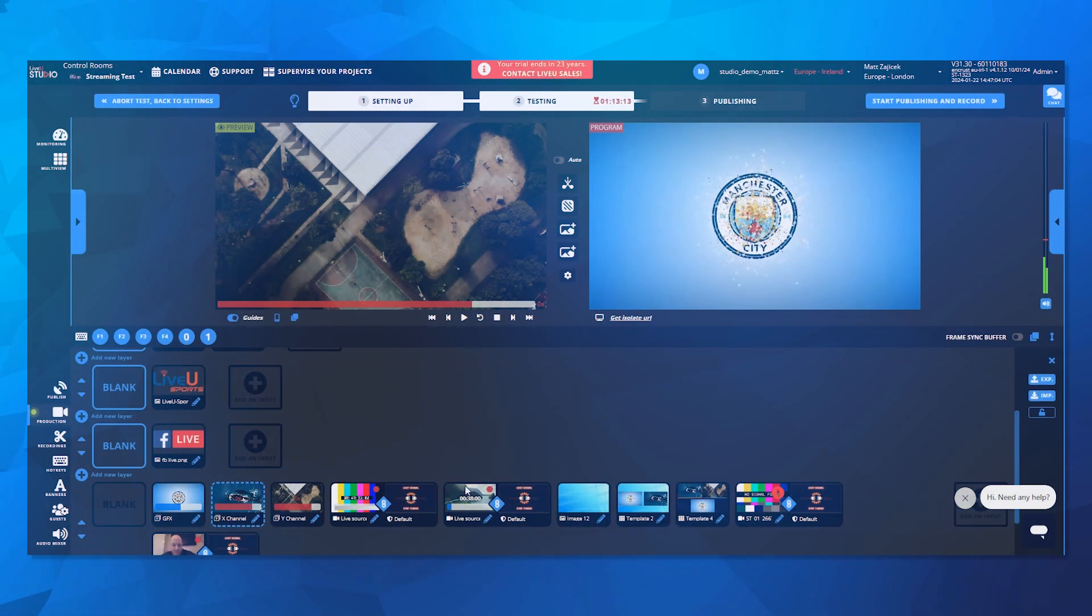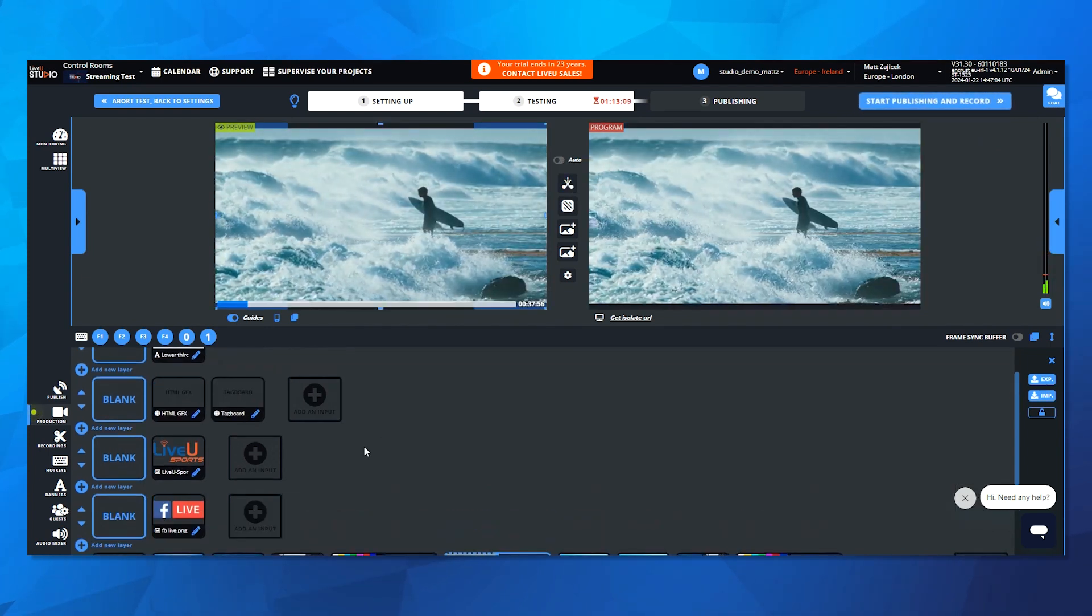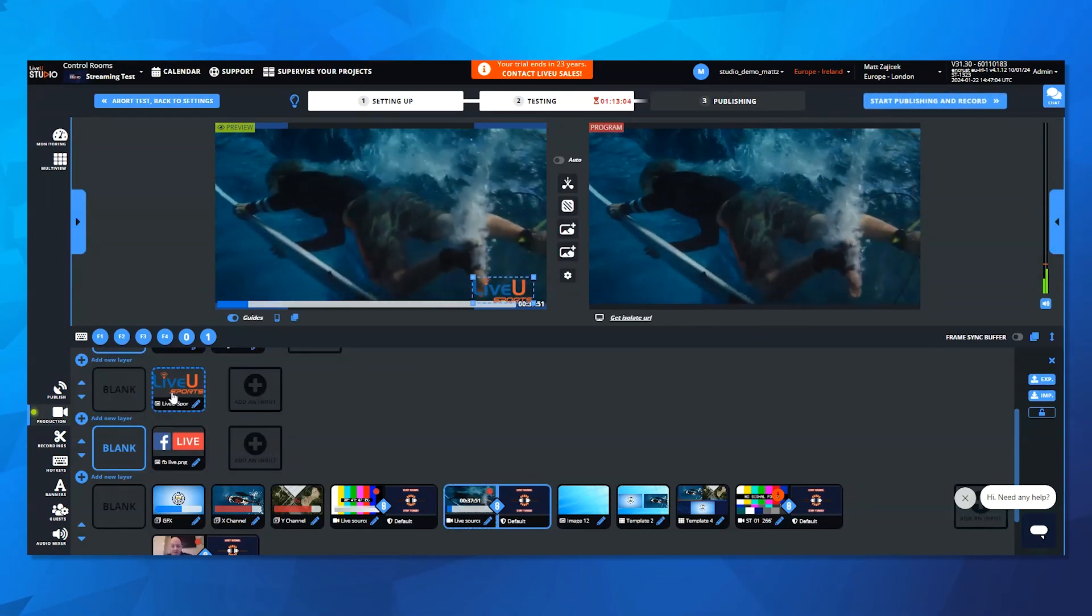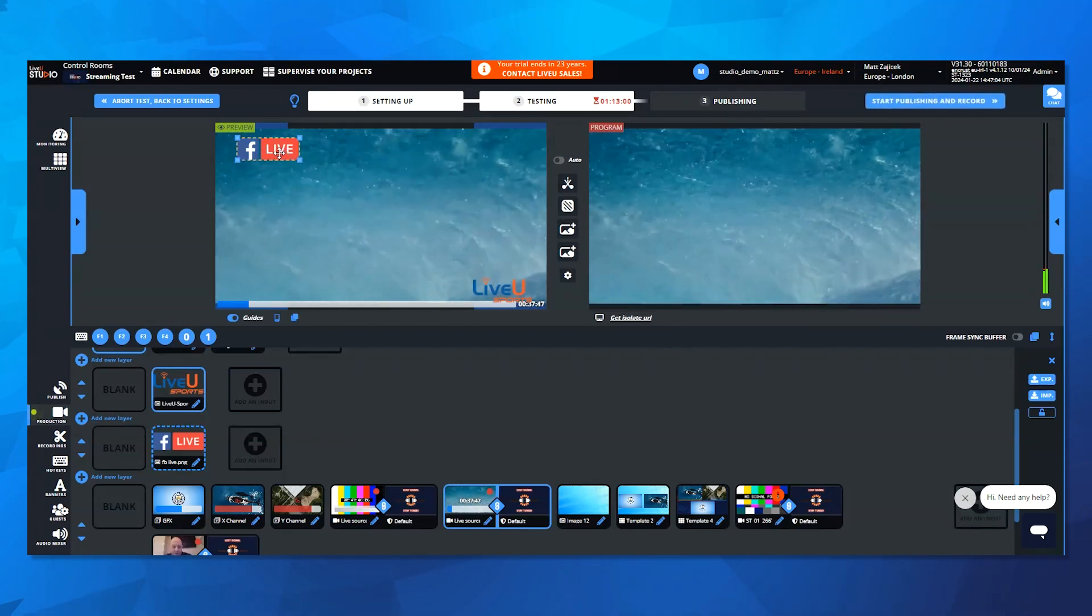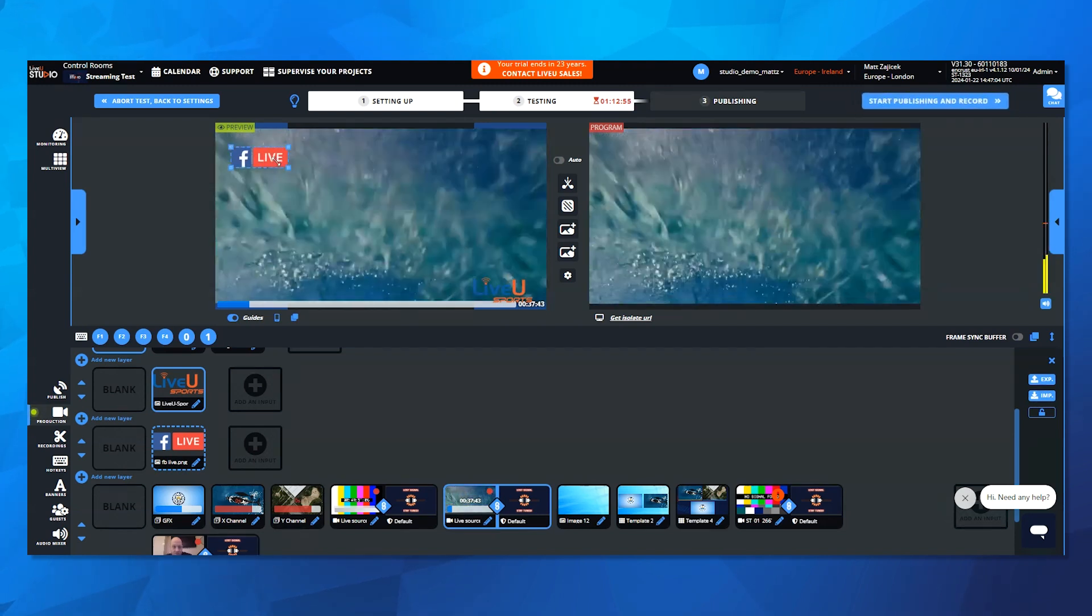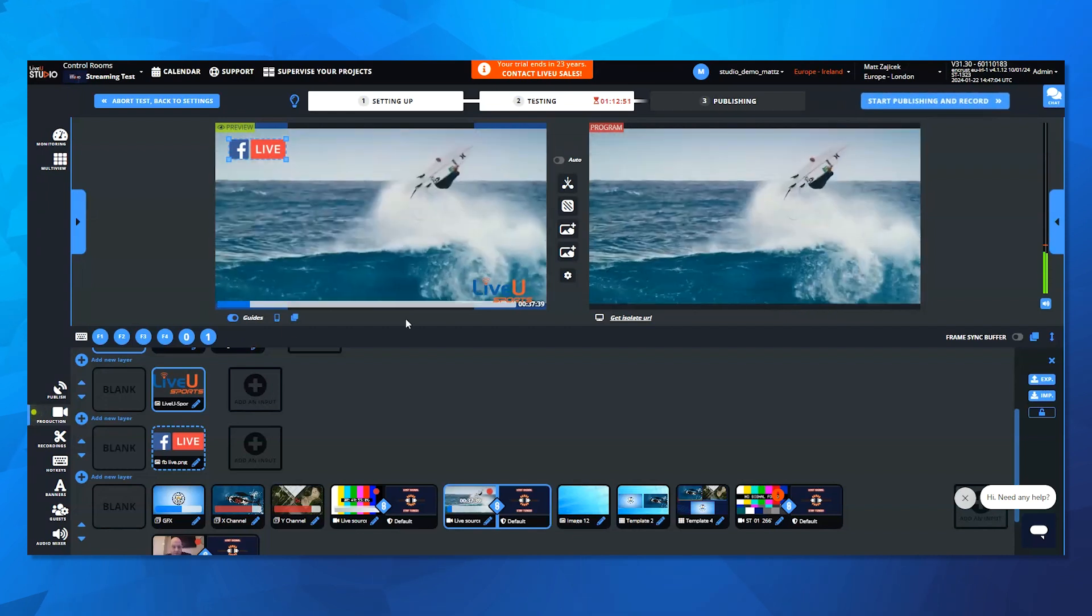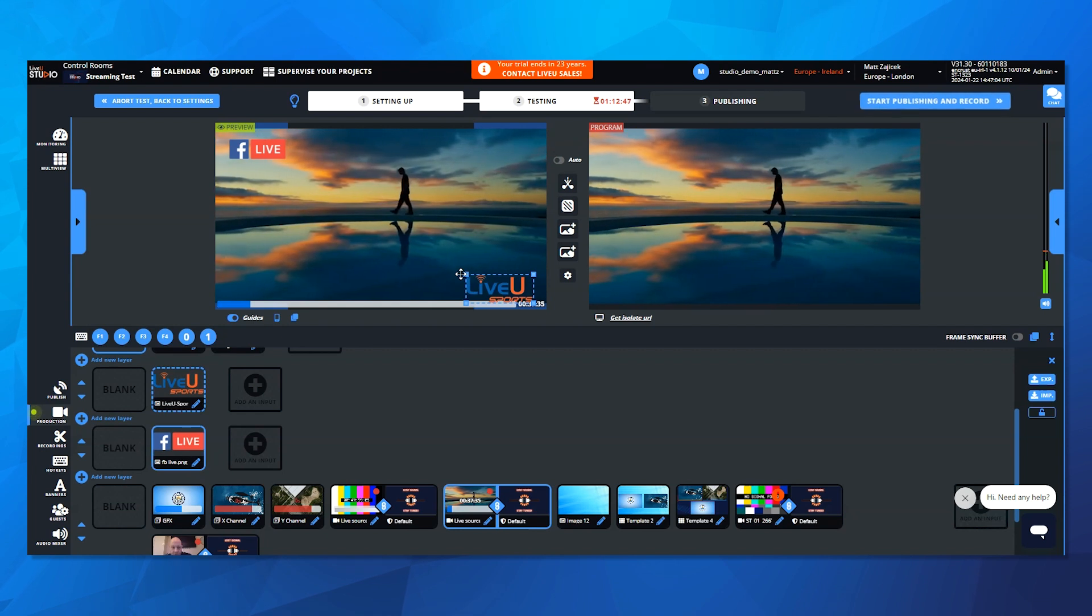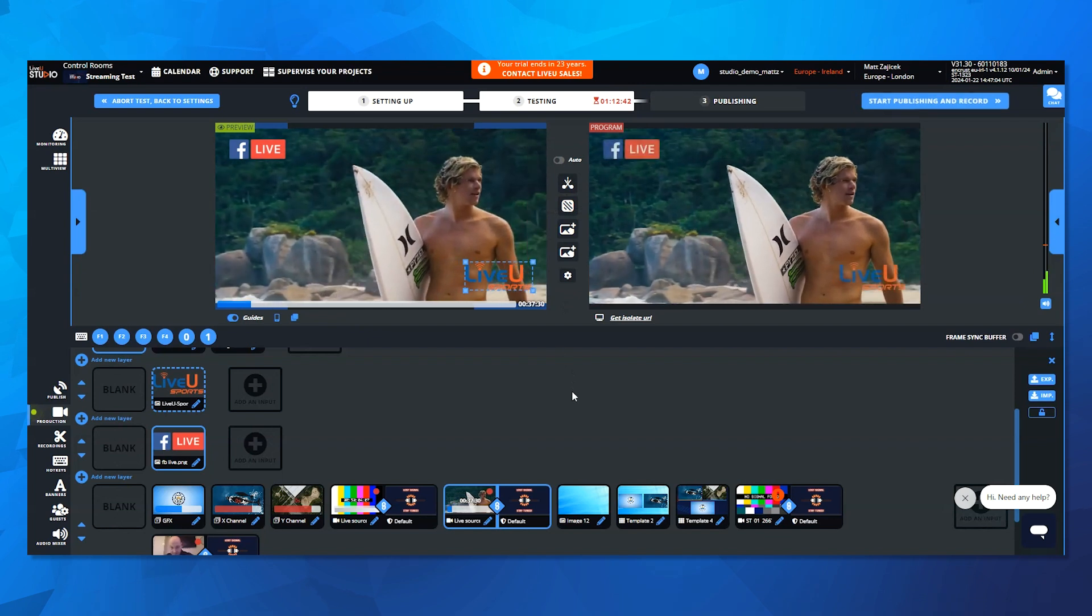LiveU Studio now takes graphics integration to the next level. You can now load graphics in the preview channel, position them as you'd like, and seamlessly take them on air with your chosen transitions. So not only does the preview and program logic apply to live sources, but we can also now load graphics here in the preview channel as well. I can preview how they're going to look on my live program, from my Facebook Live graphic on the top left, and I've put my LiveU Sports graphic in the bottom right, and reposition so it can be seen better.